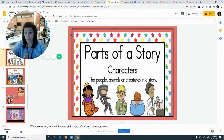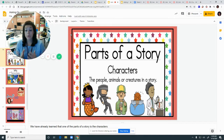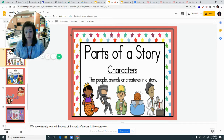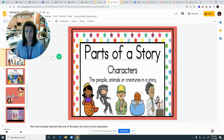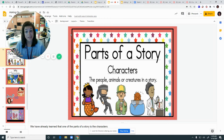So in a story, there are many different pieces, but we're going to start slow. The first thing in a story is characters. You've got to have characters. Characters are the people, animals, or creatures in a story. They're the ones that make the story happen, and they can be anything.